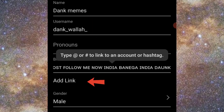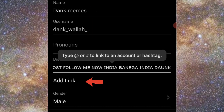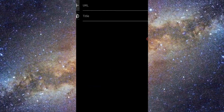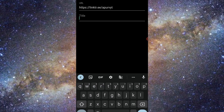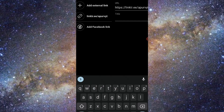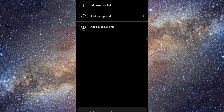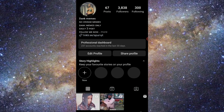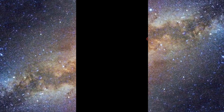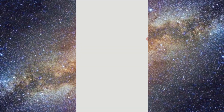Click on Edit Profile. You will see an option to Add Link — click on that, then click on External Link, paste your Linktree URL, and save it. This is now done.